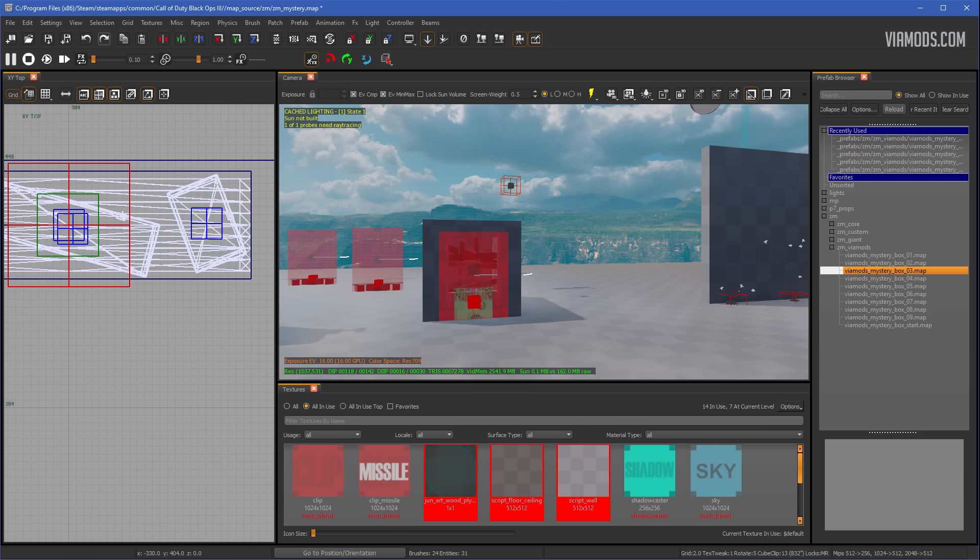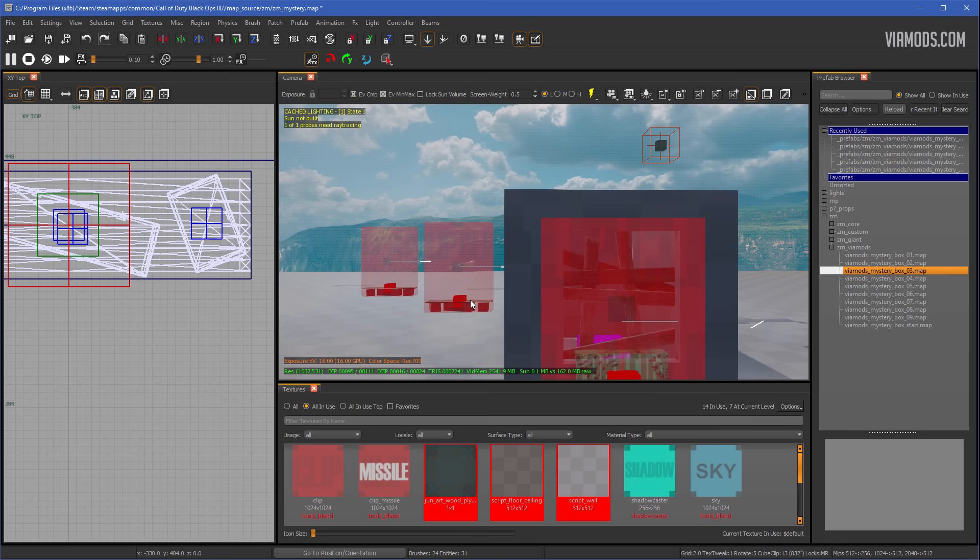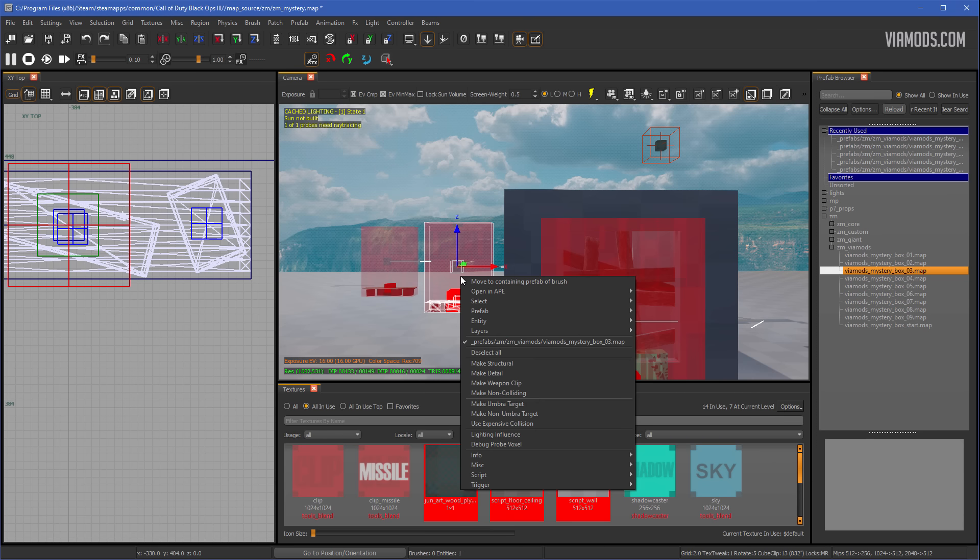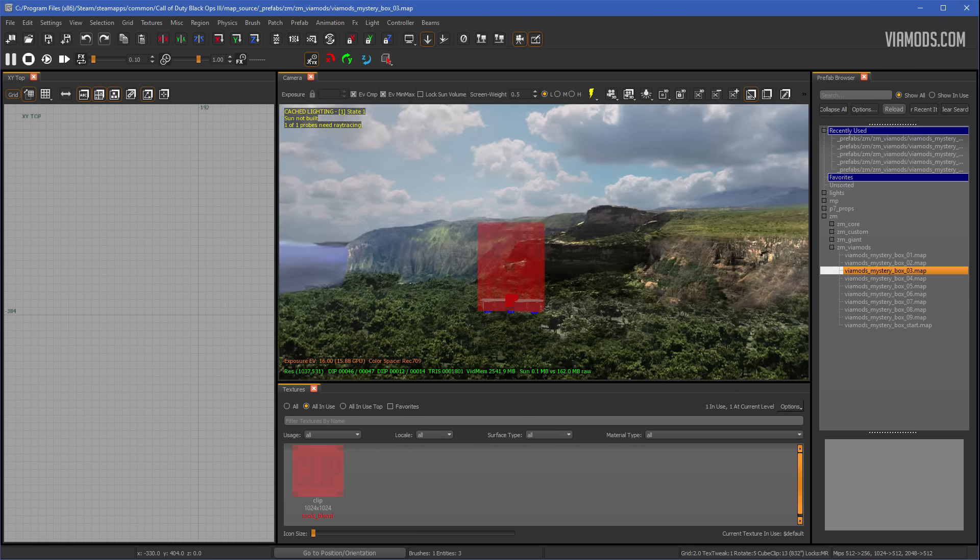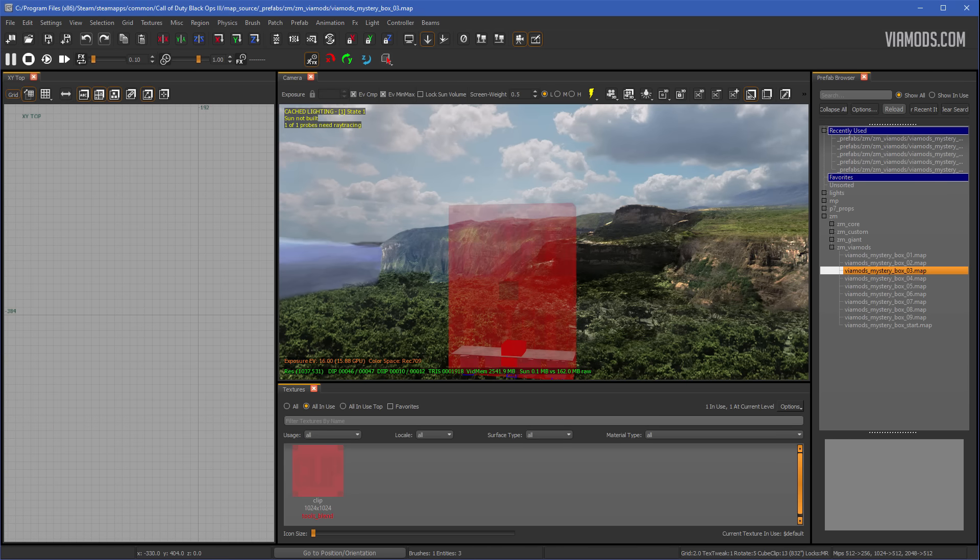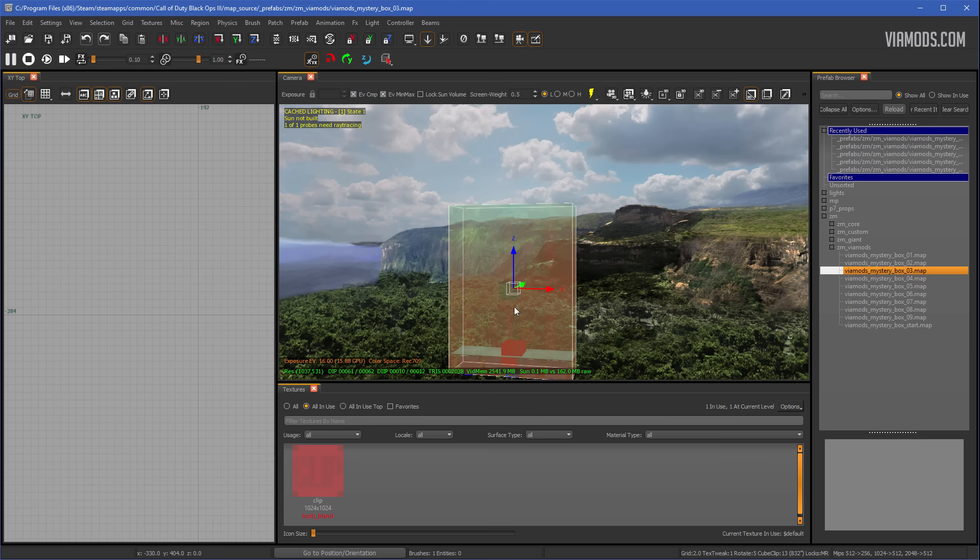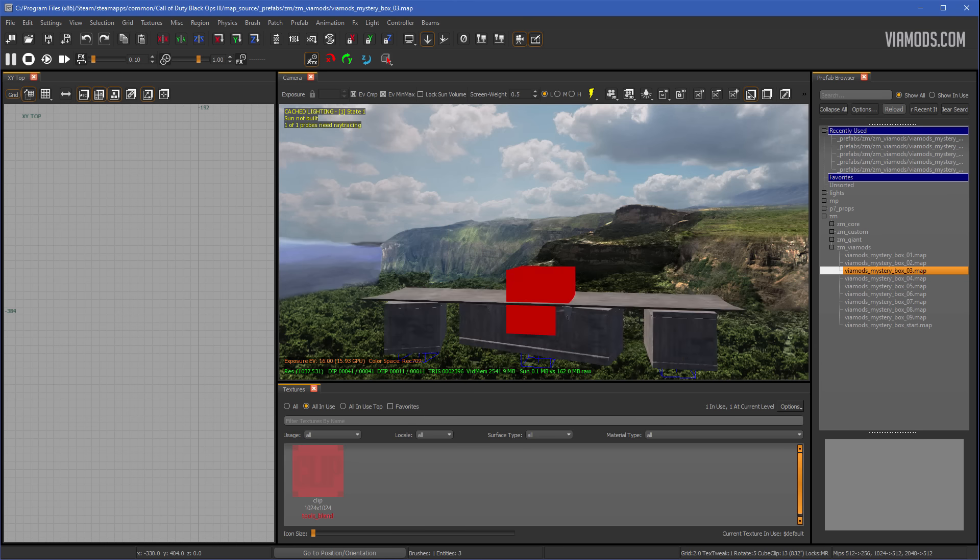What you want to do is grab one of the mystery boxes, so shift select it, right click on your keyboard, and go to prefab, enter prefab. Then what you want to do is shift click the clip, the wall. This is the clipping so you can't go through the box. Hit H on this so it hides it, and then you'll see a little red box right here.